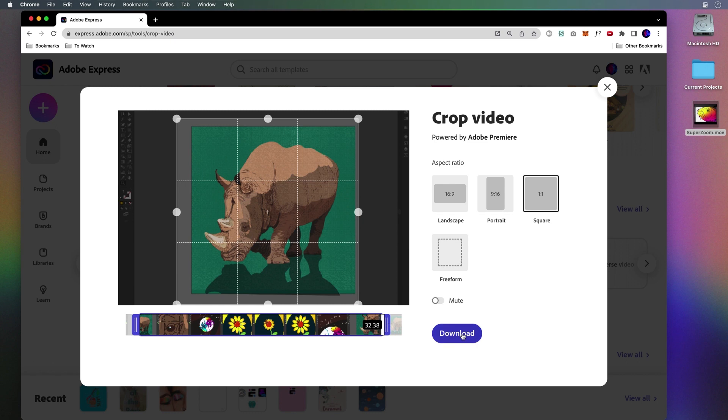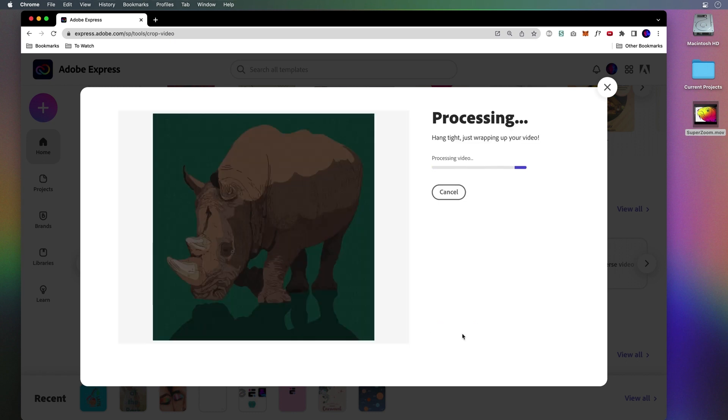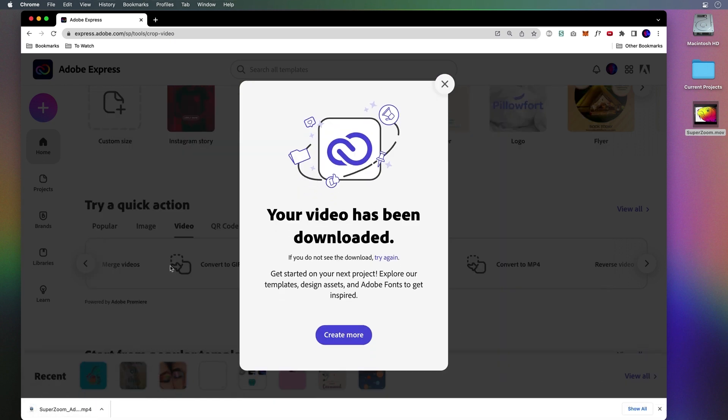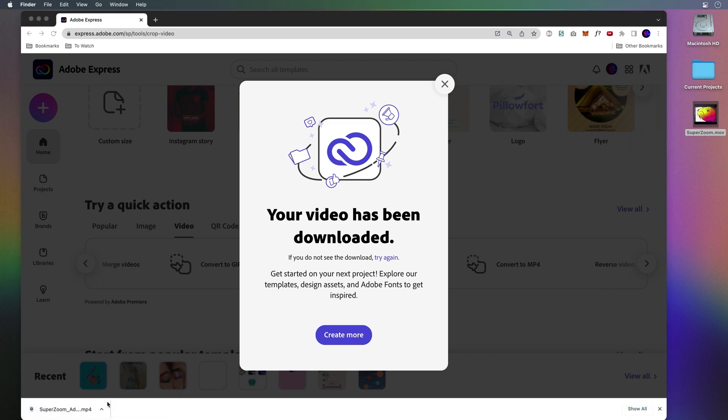And then all you need to do is just click download. It's that easy. Sure enough, here it is. And I want to take this to the next level because I think it would be great to speed it up.